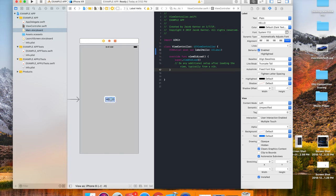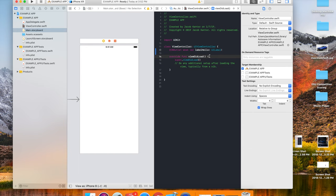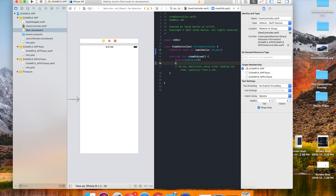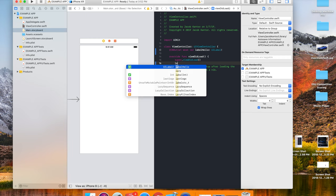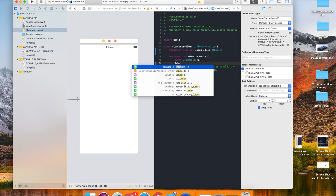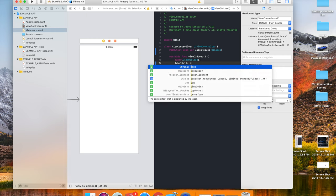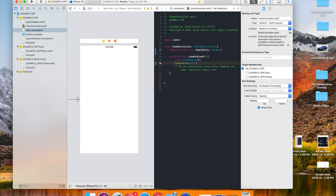Now it's connected and you could enter the code. You could programmatically change the text. You can say labelHello.text and then set it equal to a string, for example, such as hello.